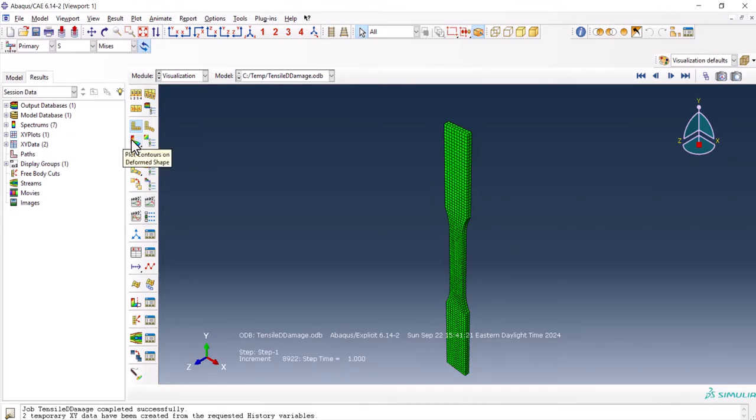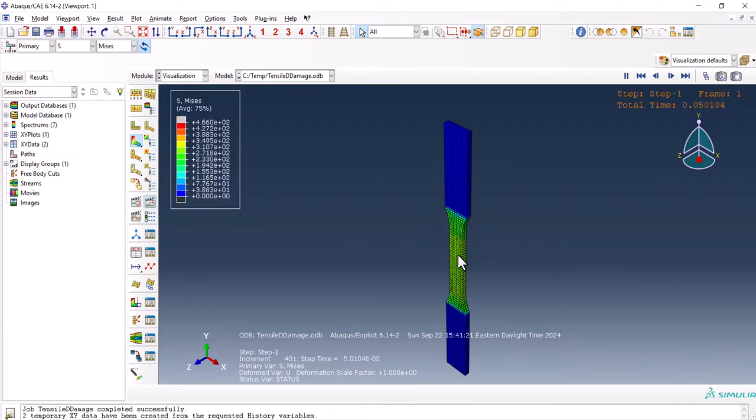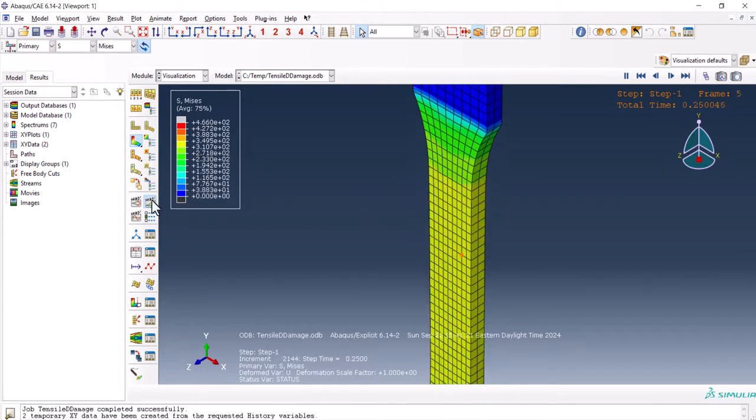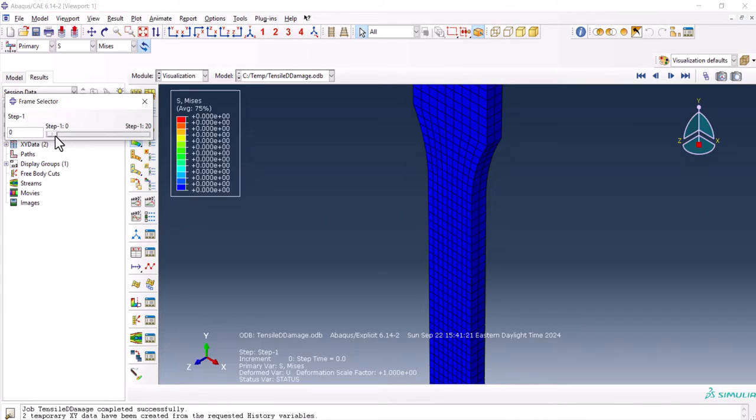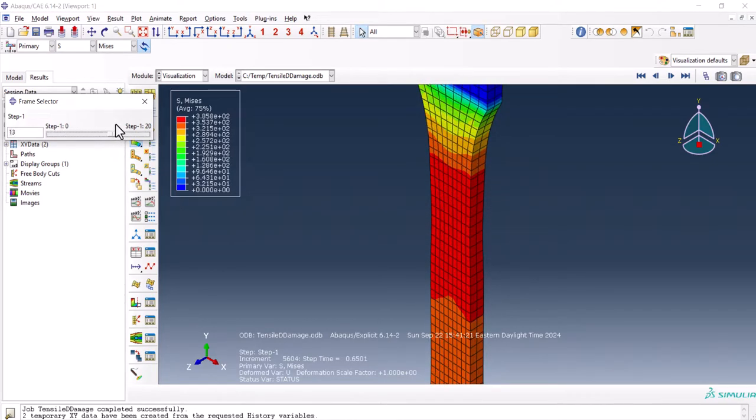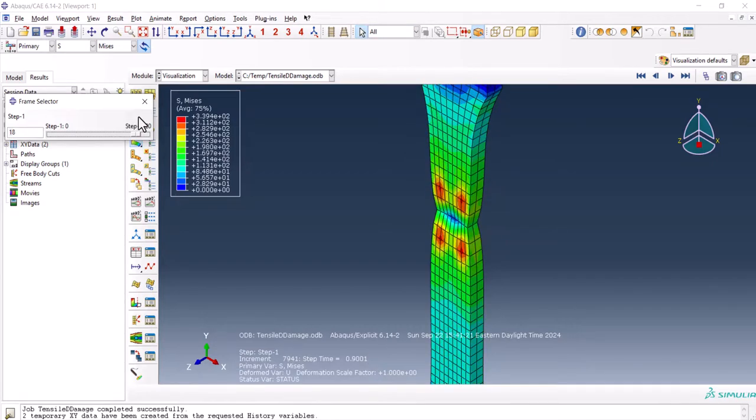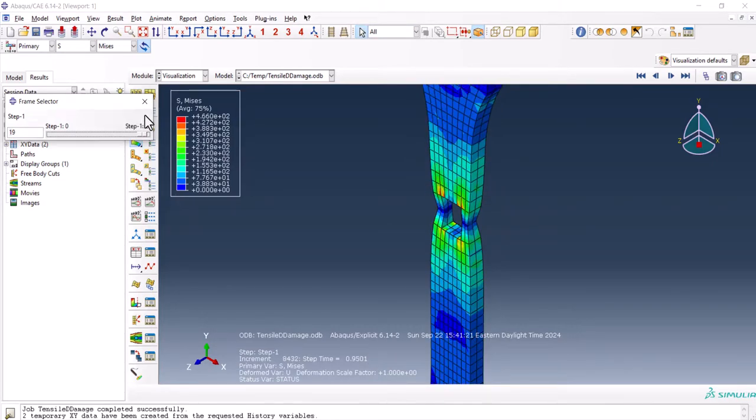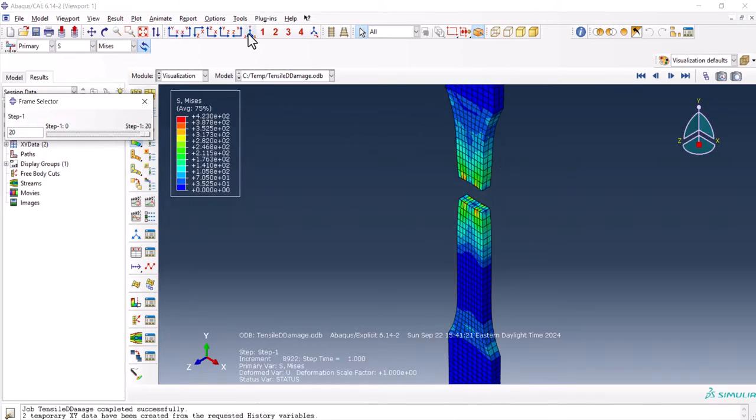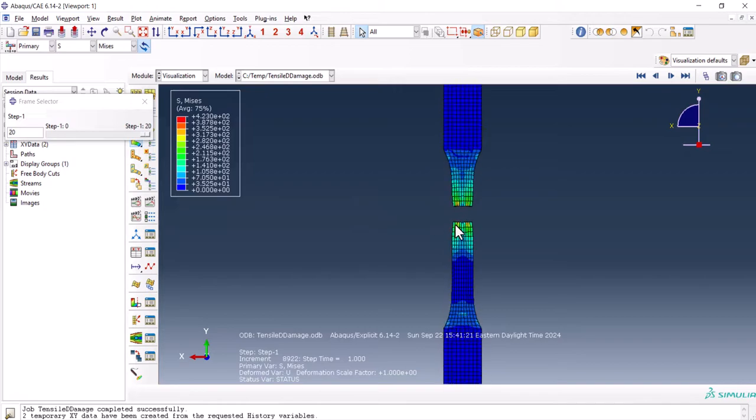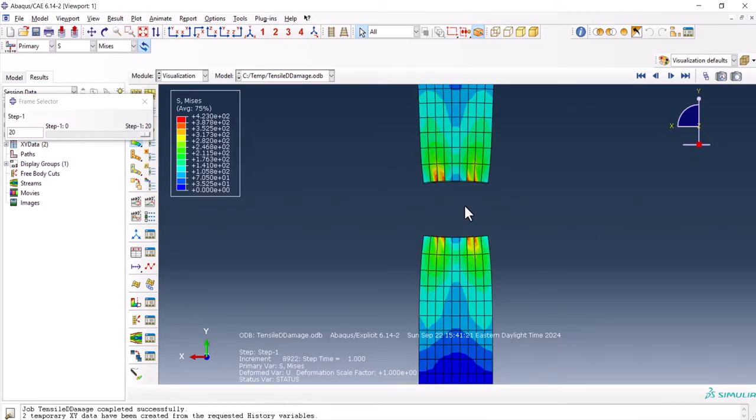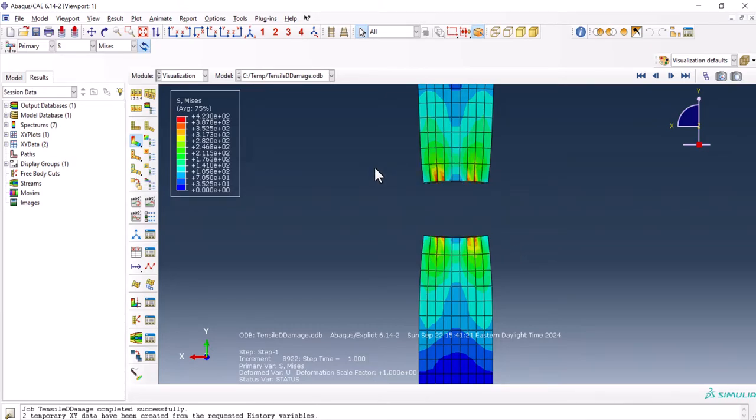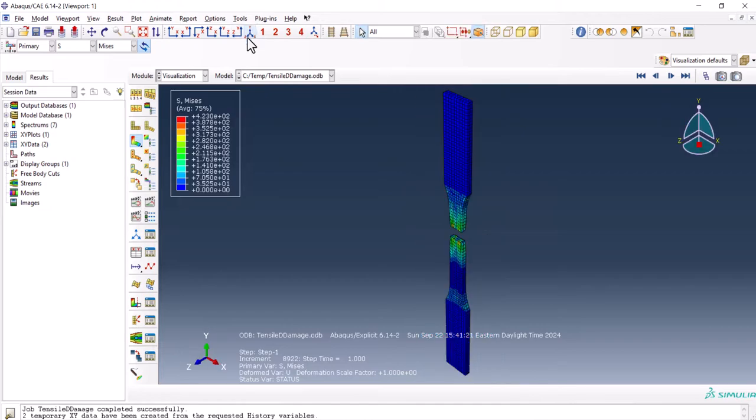We can go to the results. From the plot contour, we can contour the plot. See how the damage happens. Here, we can make it slower or we can go manually like this. And we see here the fracture happens. Let me switch to this part. And the part is torn apart. The thing about the status I told you about is to see this one. If you haven't checked the status in the field output variable, you are not able to see this one.